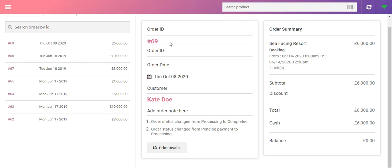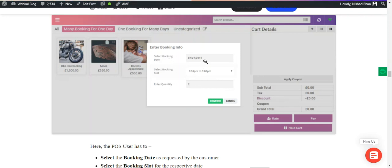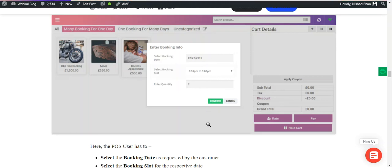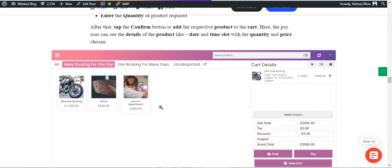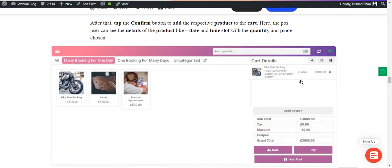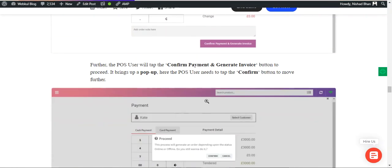That can be used for hotel rooms, creating event retreats, stays, etc. While let's get ahead, if you see this particular product that we have, that's the bike riding booking. Here we'll be selecting the booking date, the booking slot, and we'll be entering the quantity, and thereafter we'll be adding it to the cart.